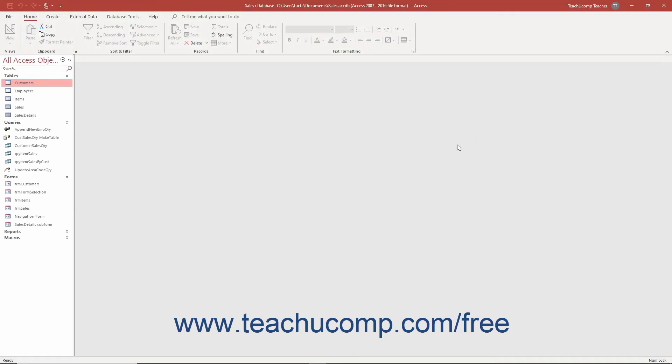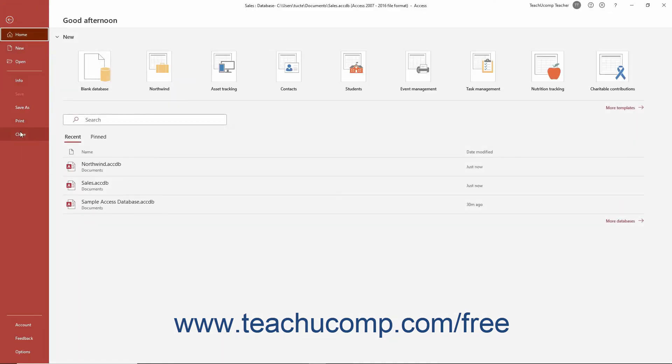To close a database file within an instance of Access but leave the instance open, click the File tab within the ribbon and then click the Close command at the left side of the backstage view.